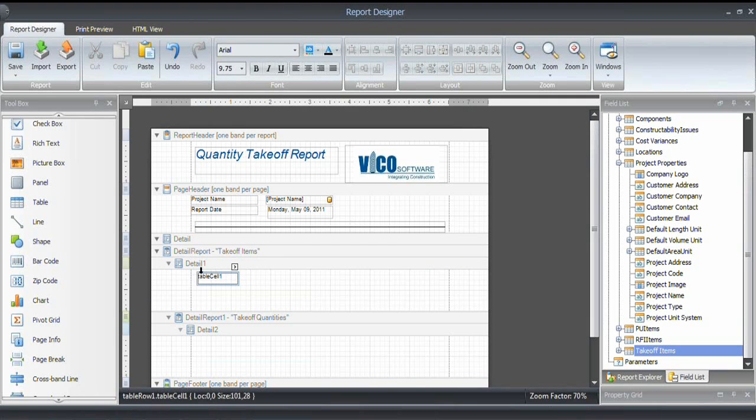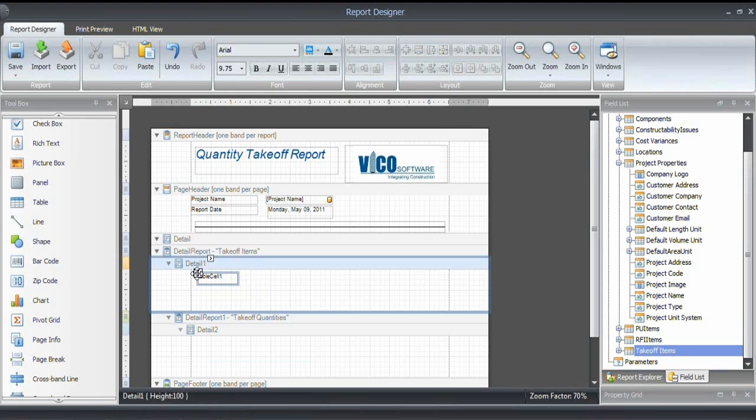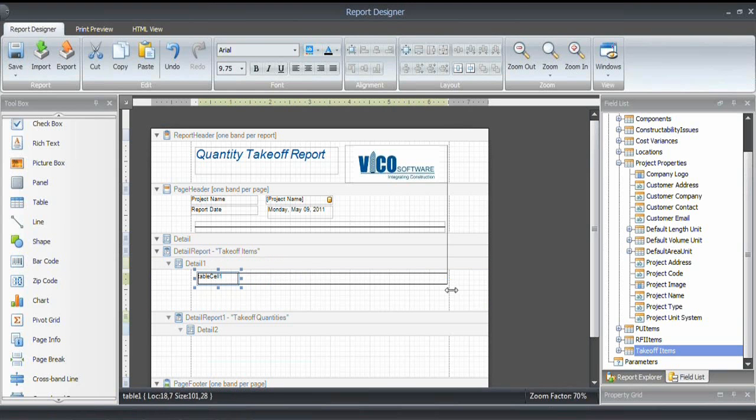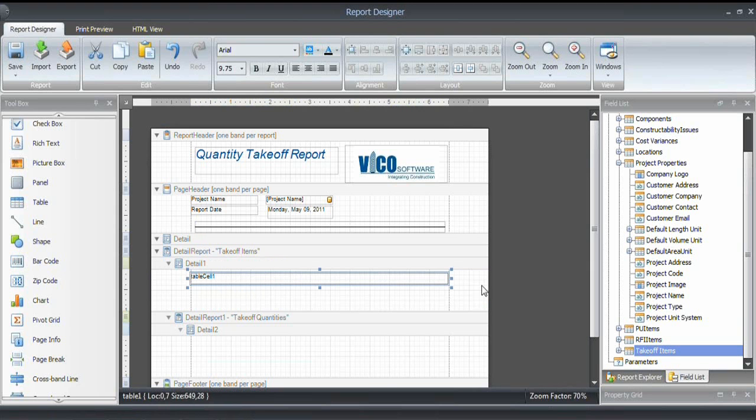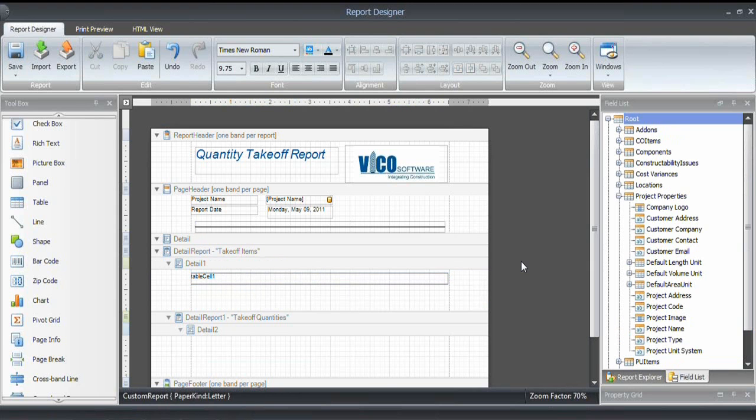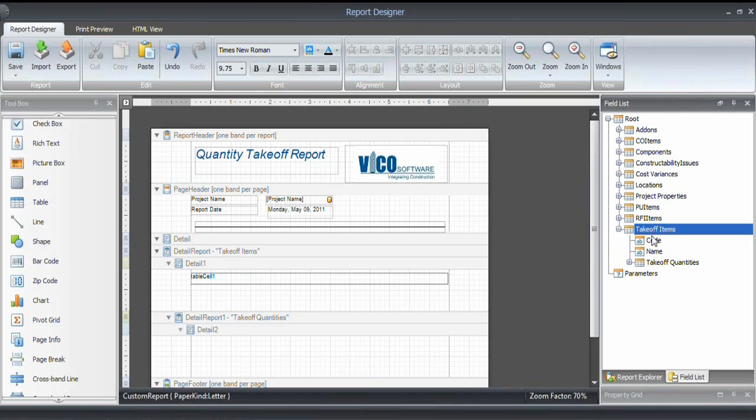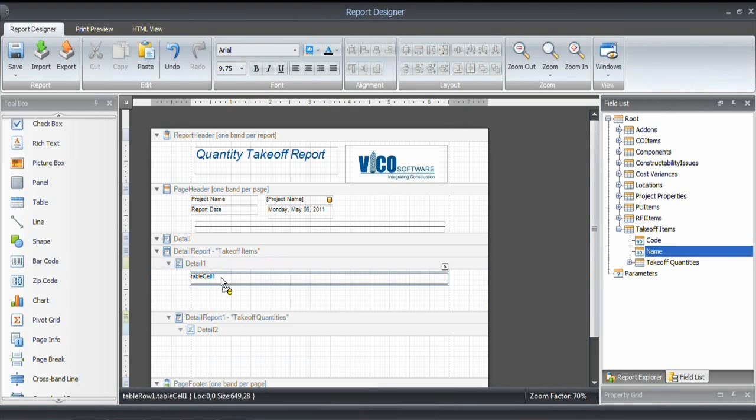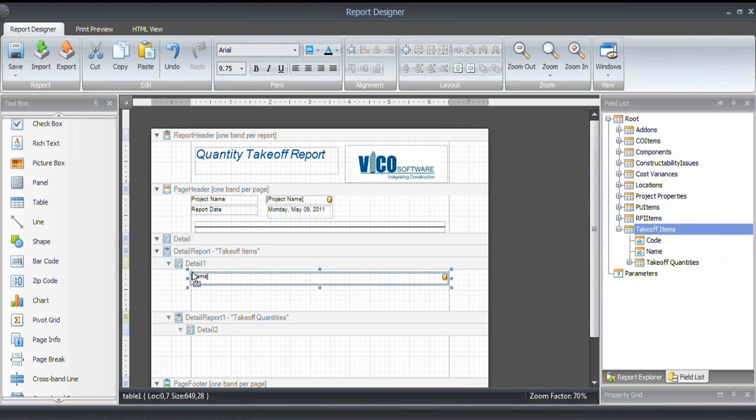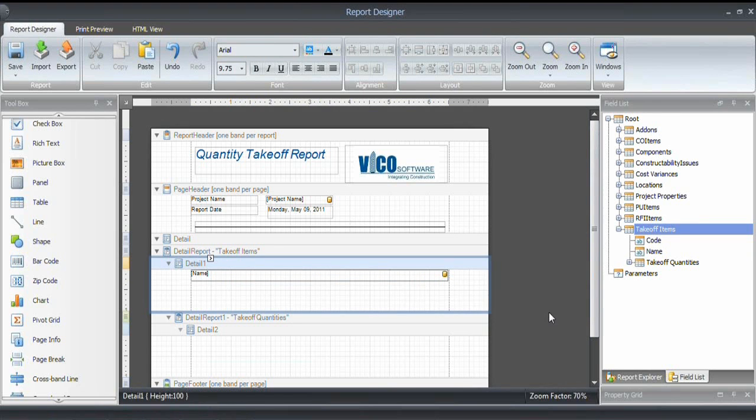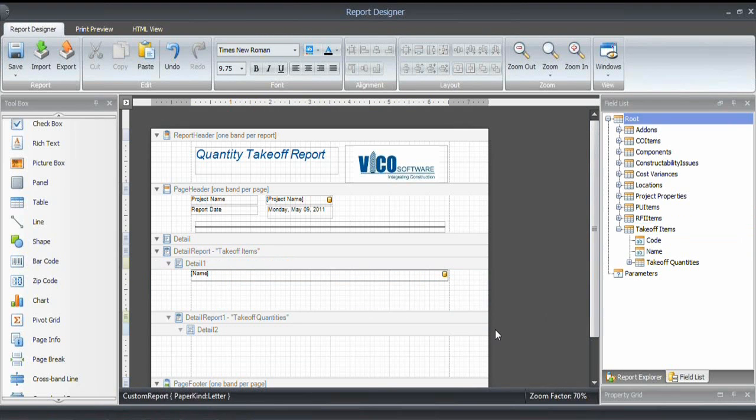I will then grab the table by hovering over it. And then I will resize it so that it fits the entire width of the page. It is empty at this point. And what I want to use is the name of the takeoff item, which is in the takeoff items category. So what I do is I grab the name and drop it into this cell. And as you can see, again, that database icon appears, which means that it is now linked to the name property of the takeoff items collection.